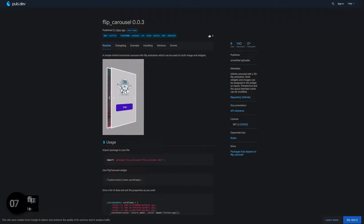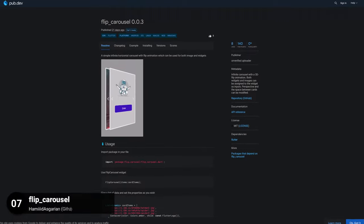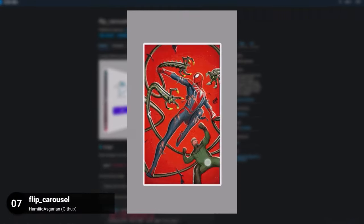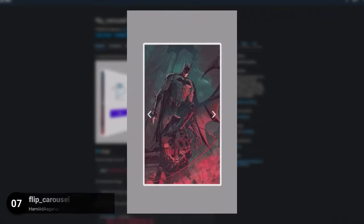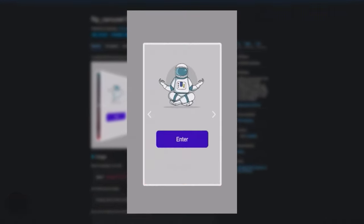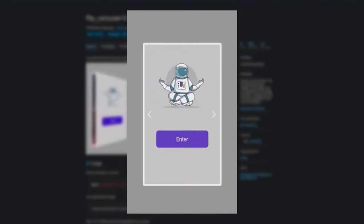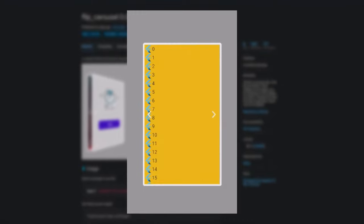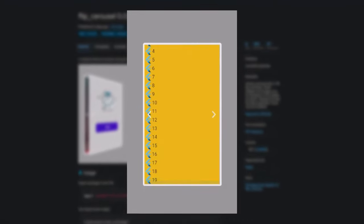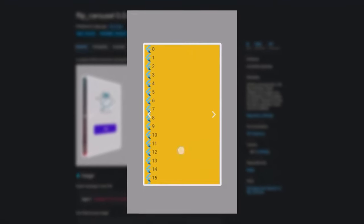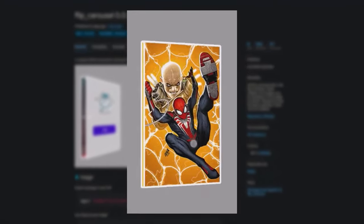Number 7 is called Flip Carousel, an infinite carousel with a 3D flip animation. Both widgets and images can be assigned to the widget as inputs. Perspective and the space between cards can be modified.